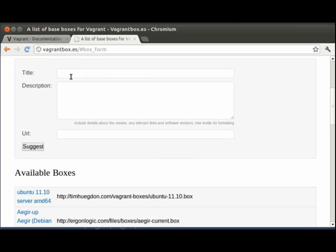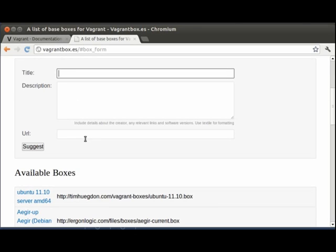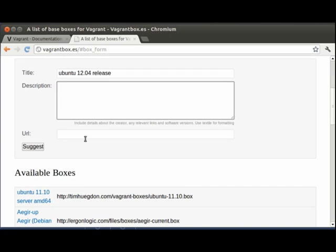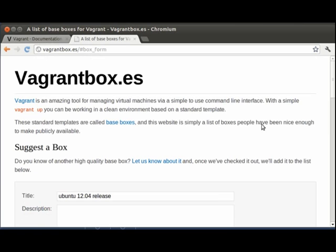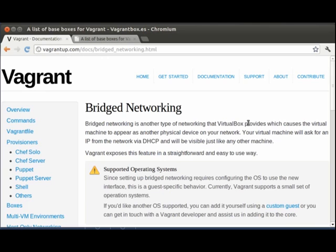So, we can just say Ubuntu 12.04 release, which hasn't been released yet, but it will be shortly. And we can include some information. And then we include a URL to the base box, which we uploaded on the internet. And then we click suggest. And then he will look through it. And he will add it to the site if he thinks it is worth suggesting adding.